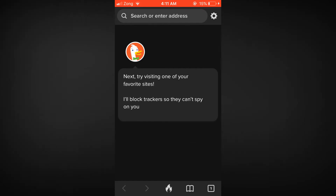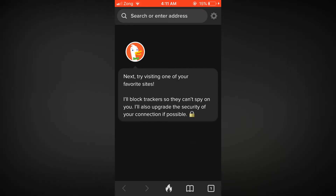It's kind of a safe browser. DekTekGo browser is a safe browser where you can search privately. It blocks trackers so they can't spy on you, and it also upgrades the security of the connection if possible — secure connection as required.